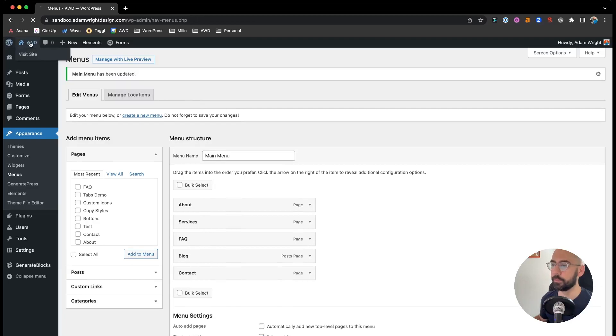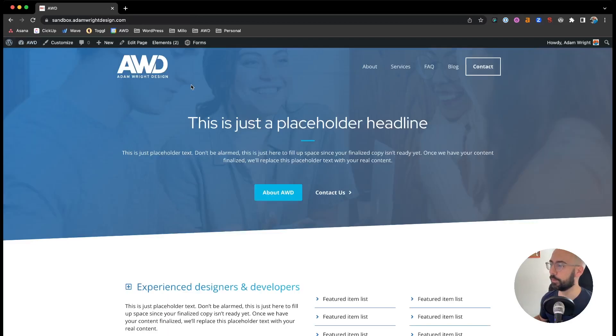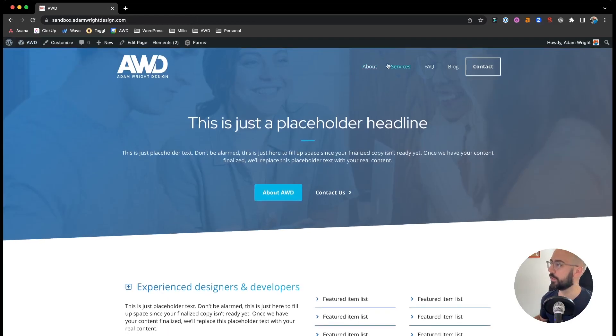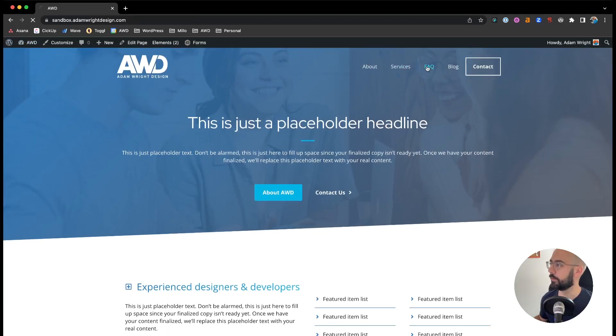So now we'll go ahead and view our website. And there you have it. We have an FAQ page on our website. Pretty quick and easy.